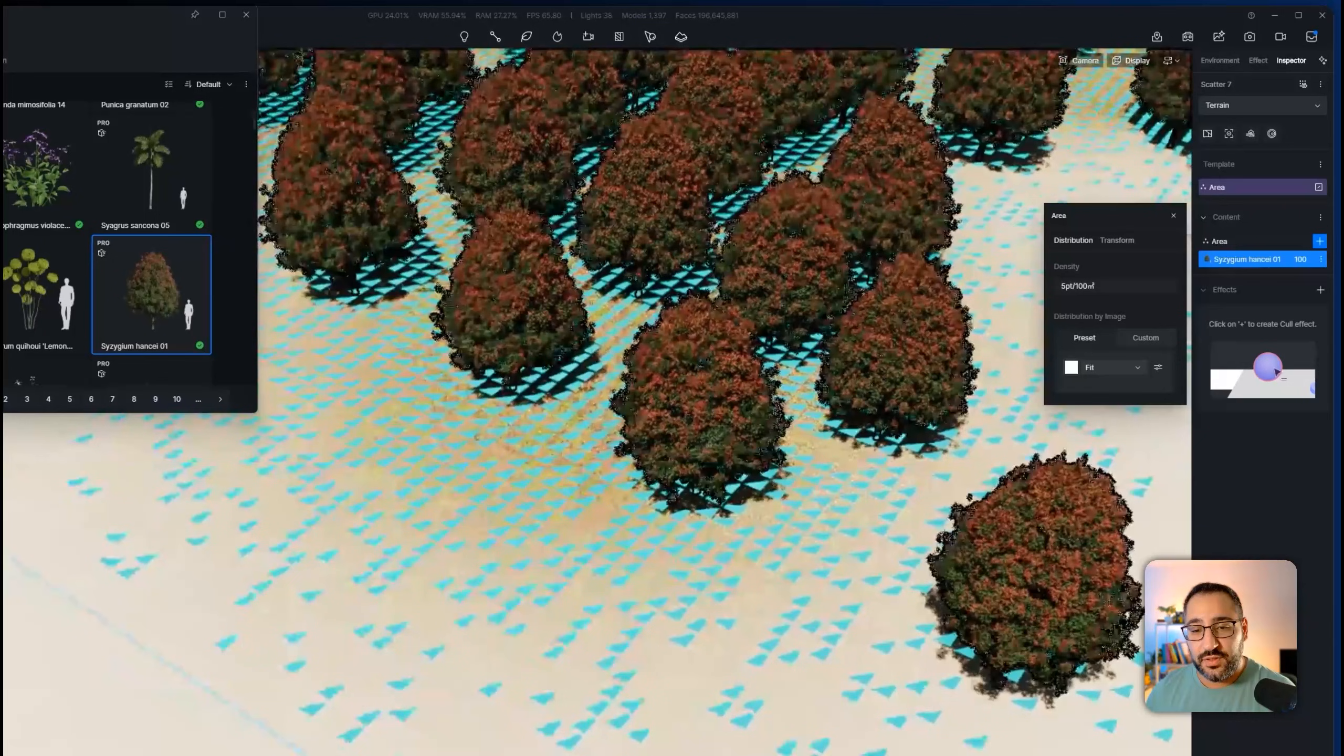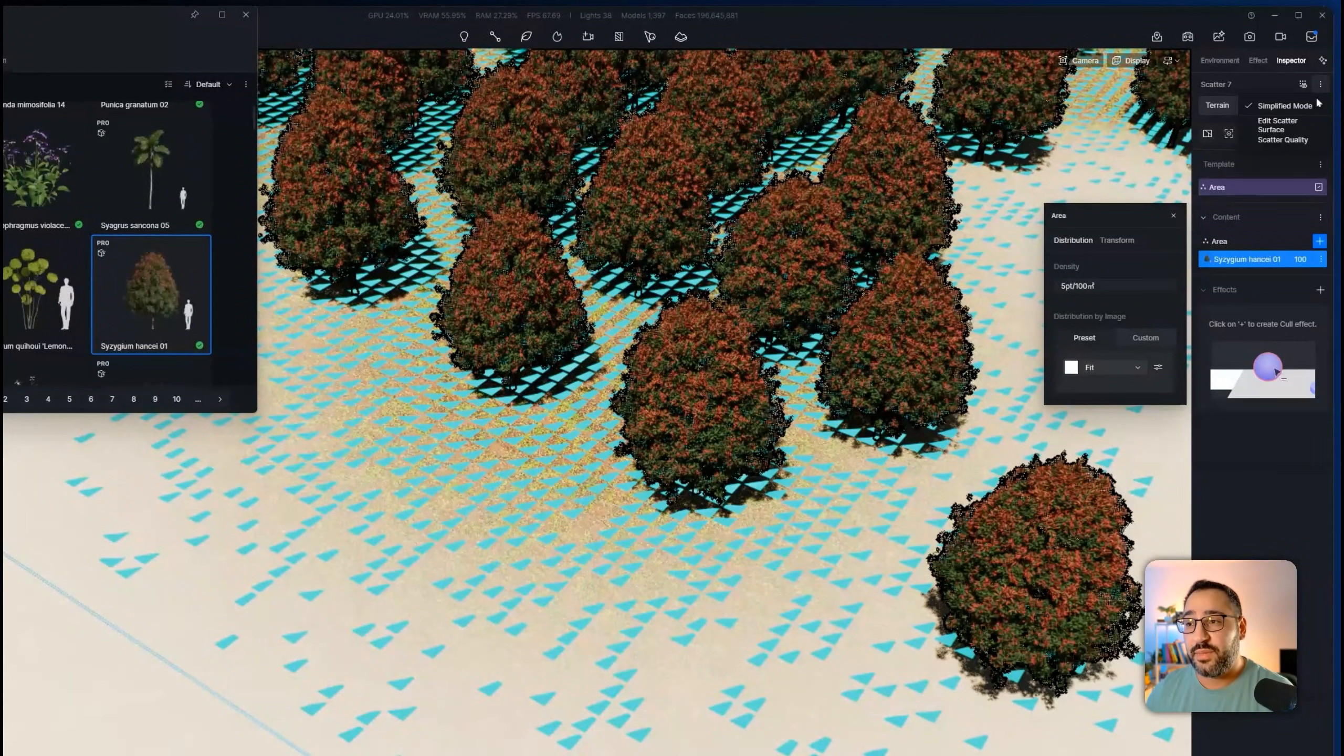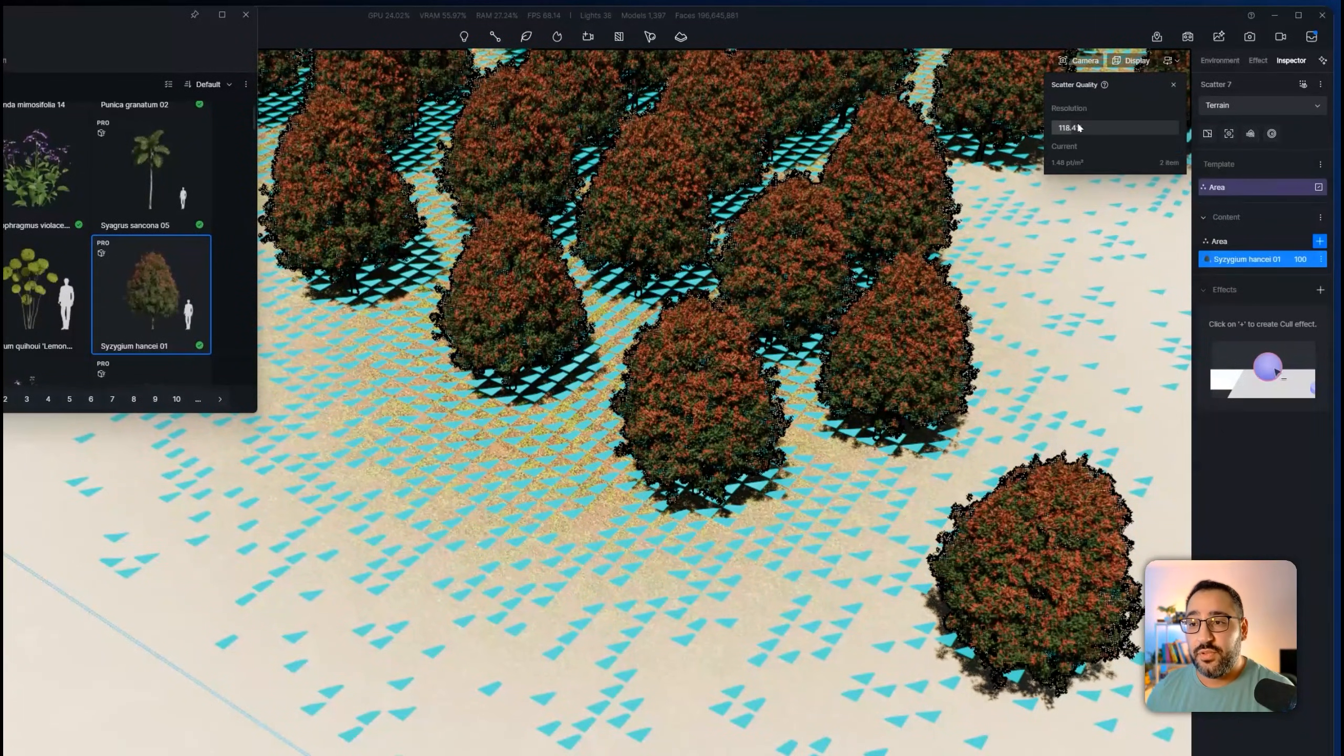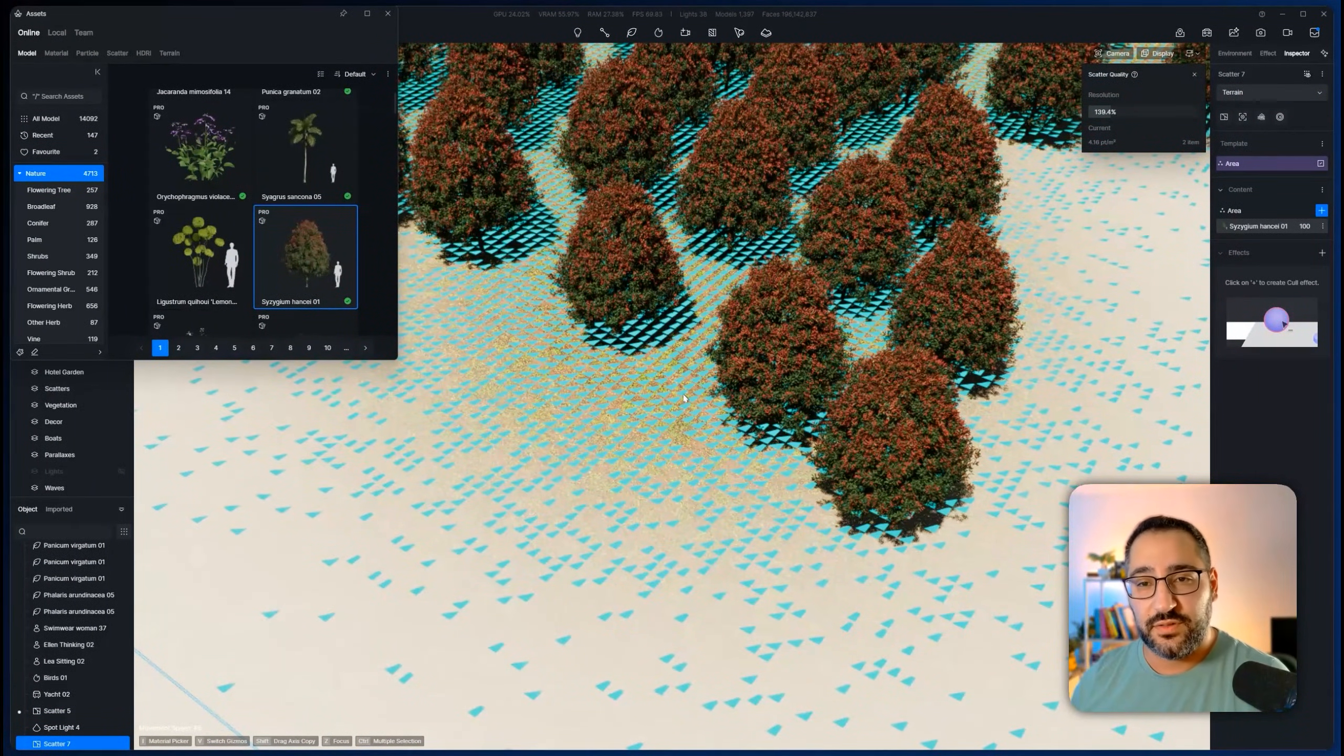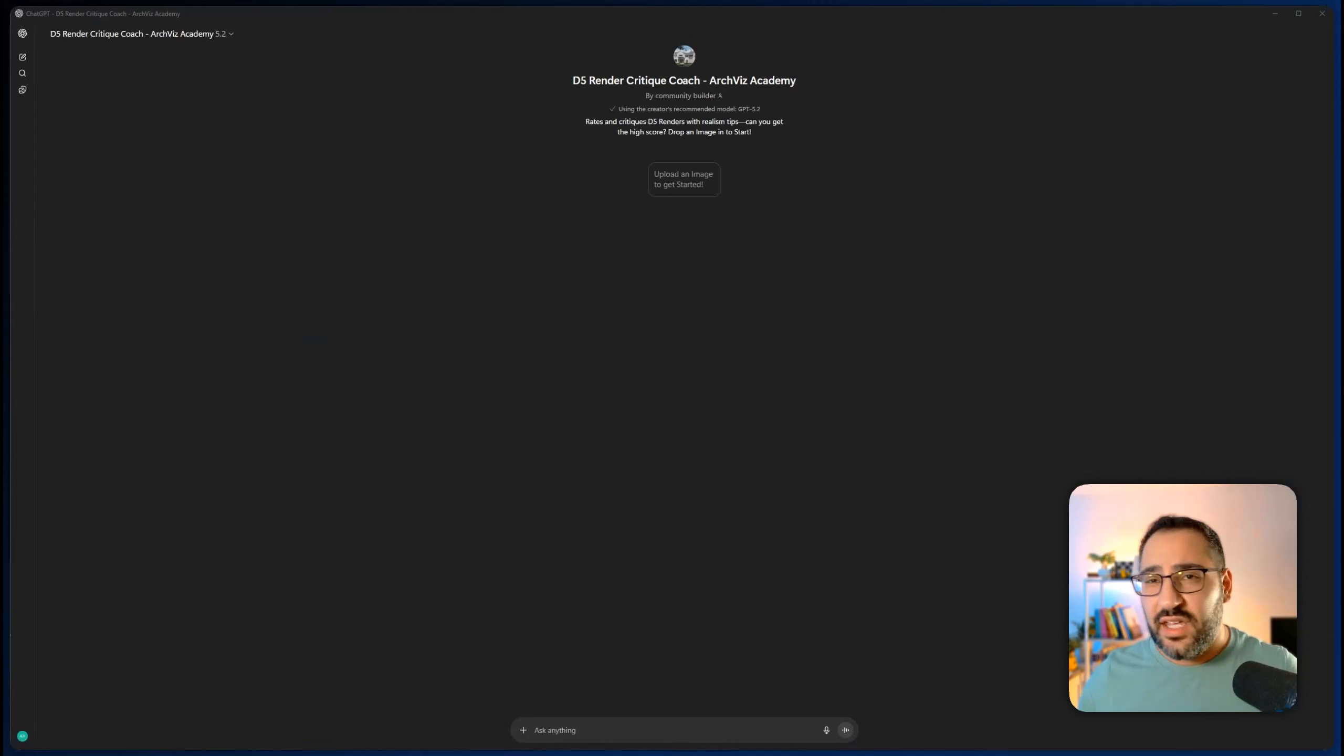And then talking about this blue grid, you can actually boost the resolution of the grid by clicking here and hit scatter quality. If I boost the resolution, I'll get smaller little boxes and give it more resolution. And that'll help with some of the blending around the edges.